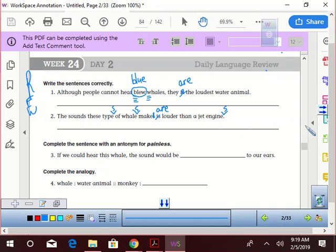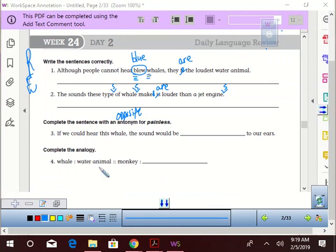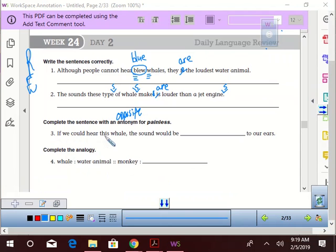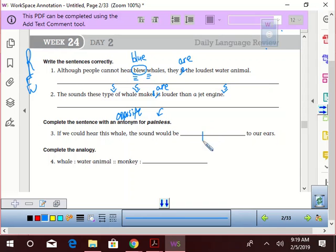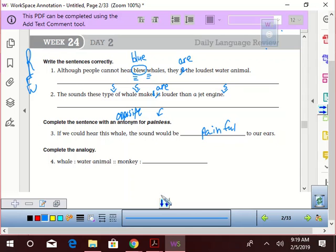Complete the sentence with the antonym, which means what? Right? Opposite. Opposite. All right. So, if we could hear this whale, the sound would be painful. Now, the opposite of painless. Oh, yeah. You're right. Who said painful? I did. Everyone. Everyone. Painful to our ears. Yes, that is correct.